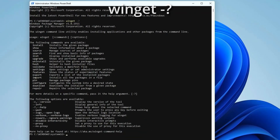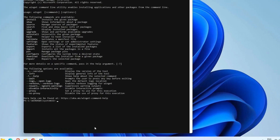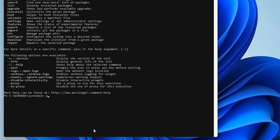The options are pretty explanatory, but let's go through a few. Install will install a given package. While you can guess the name of the package, if you're not sure, you can always do a search for it. For example, let's say you want to search for one of the Sysinternals applications. You can do a broad partial search by simply typing in winget search sysintern.